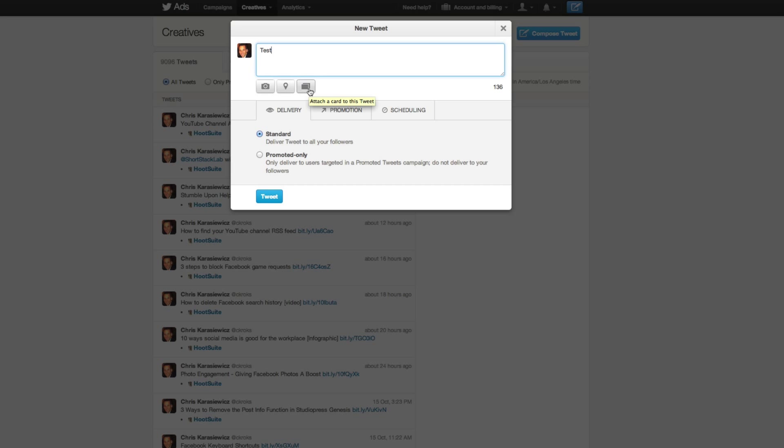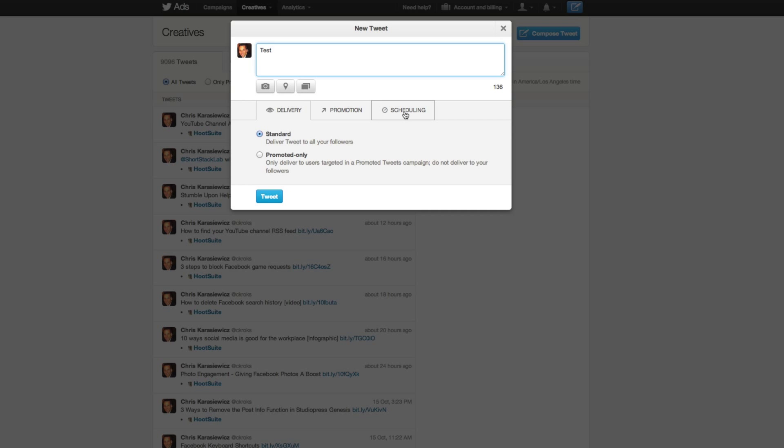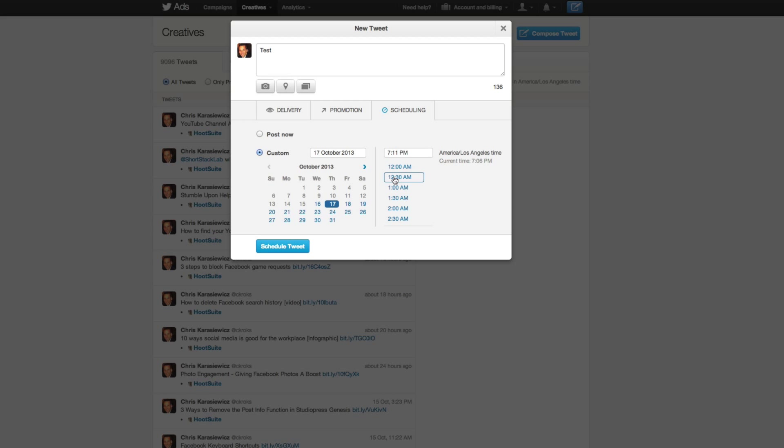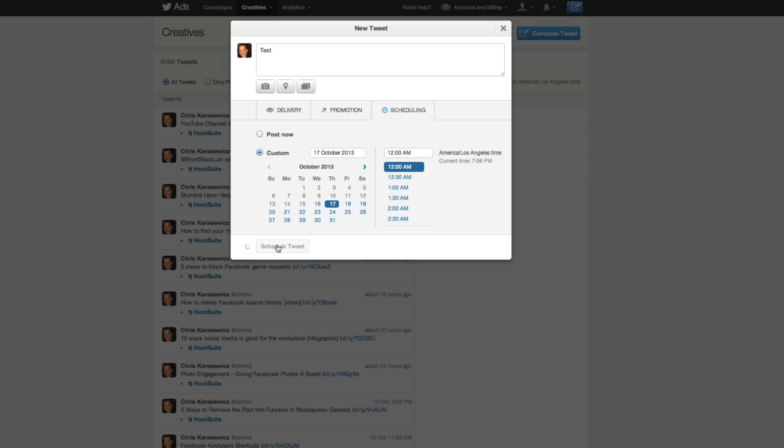Now, when you want to schedule it, all you have to do is go to Scheduling and you can select to post it now or select a custom time. Notice you don't have the ability to auto-schedule things based on a recommended time - I suspect that will be coming sometime down the road. But once you select a day and a time that you want your tweet to go out, just select Scheduled Tweet, and you've just scheduled your first tweet.